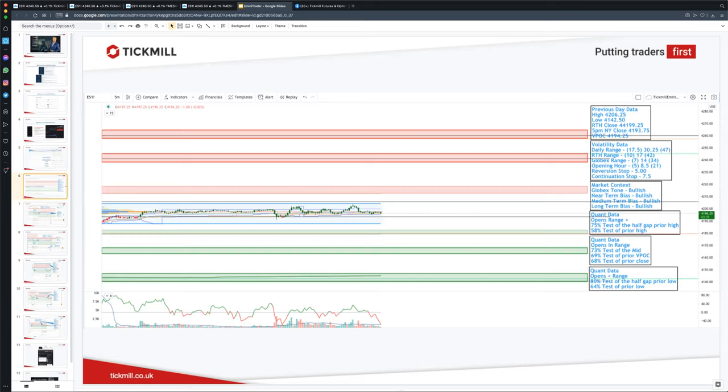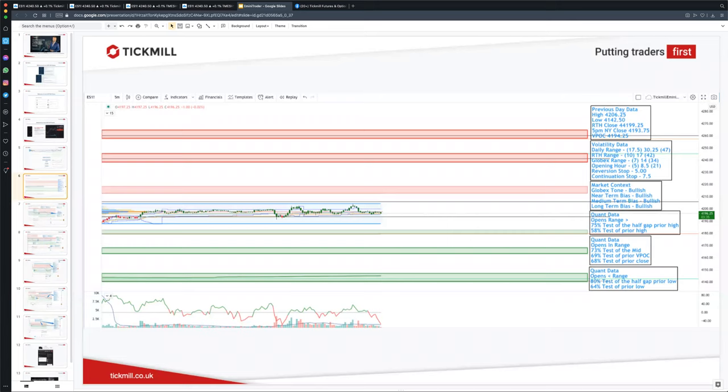Support and resistance action areas have three purposes. They can act as entry levels in mean reversion setups, which is the majority of the time. In directional or trend environments, the action areas act to confirm momentum breaks. And lastly, they can be used as targets for trades. I also note additional key data from the prior day price action. These levels are often important to define the bias for the day. The previous volume point of control, the highest volume price from the previous day. This is where buyers and sellers perceive the price to be fair value for that session. I confirm the current market context.